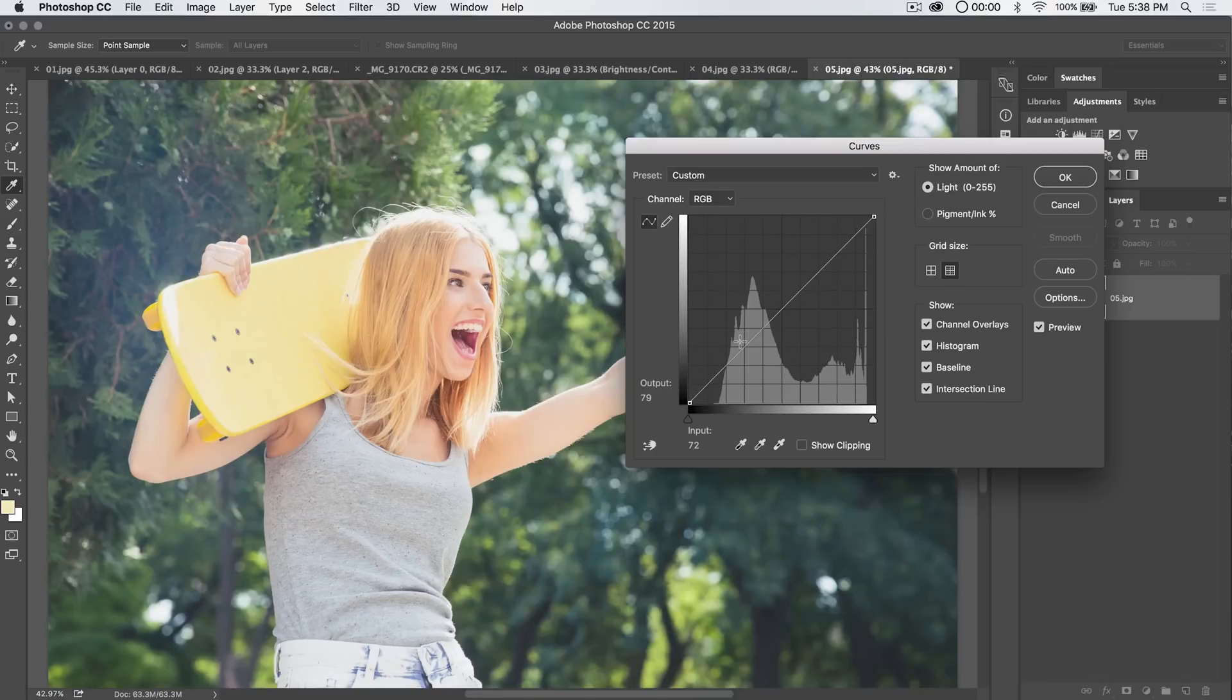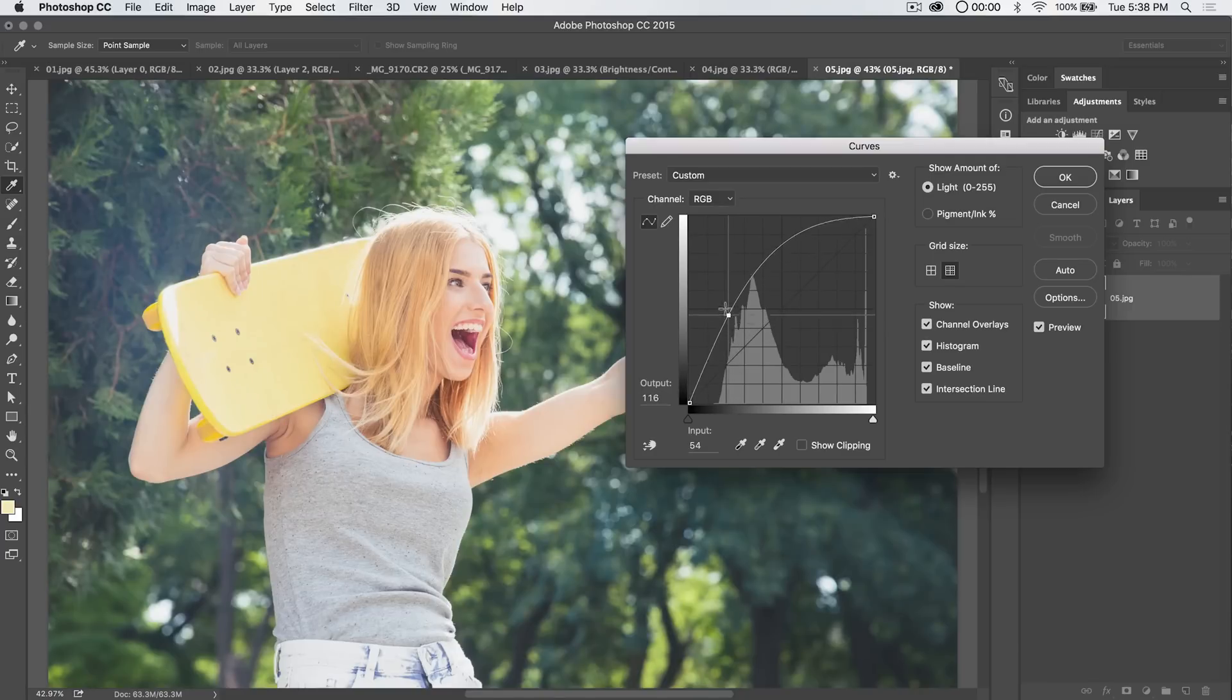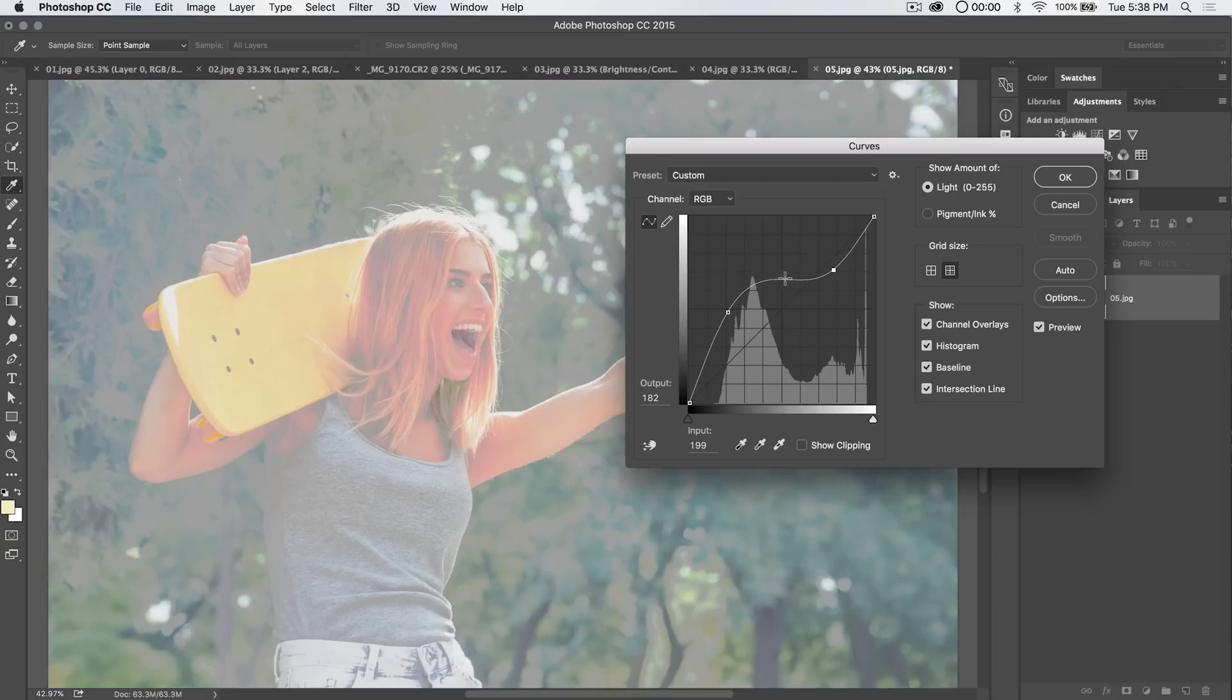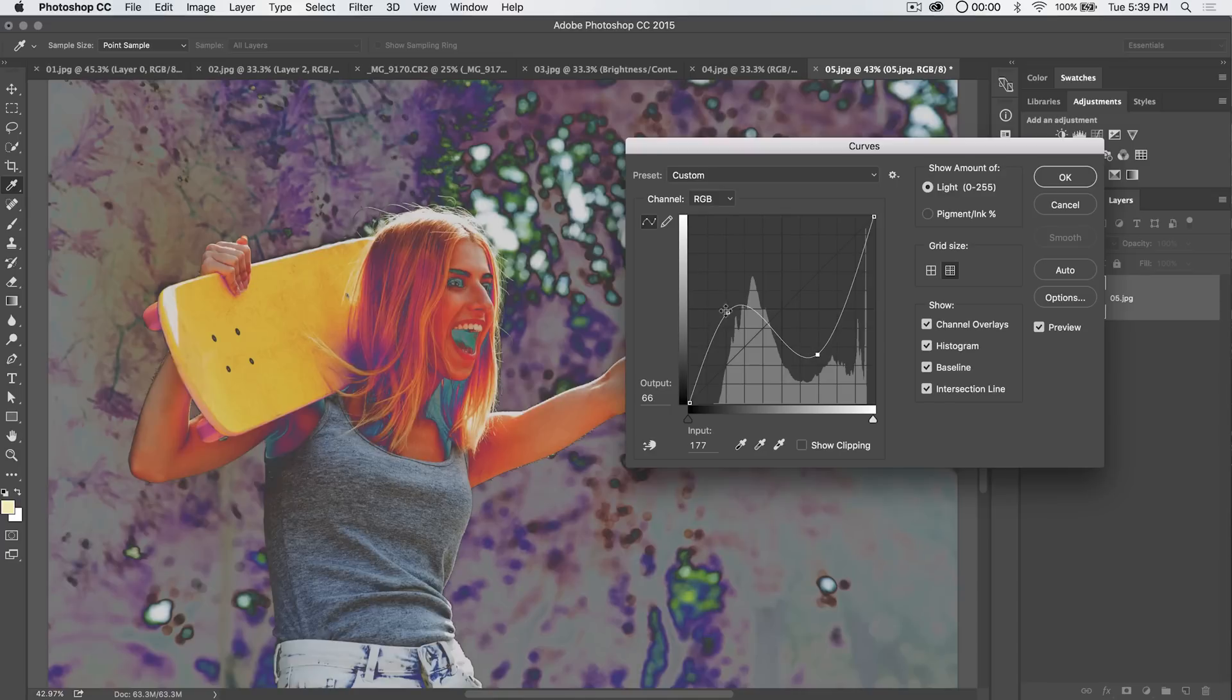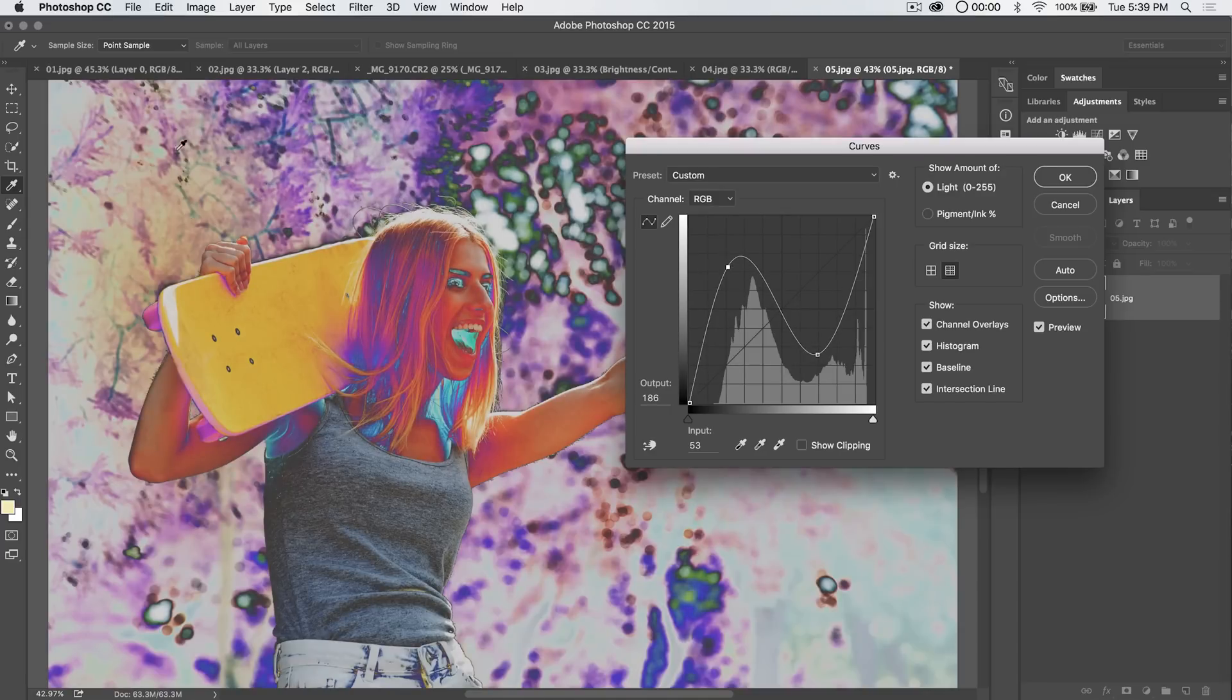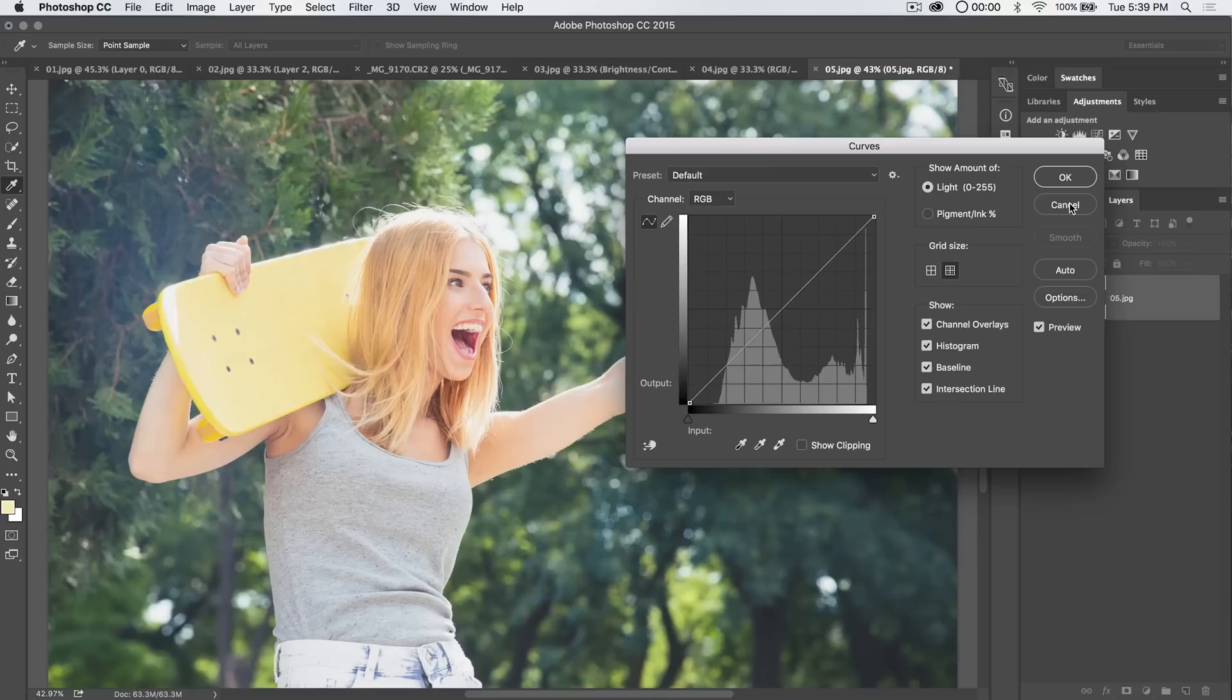One of the things you want to avoid when you're working with curves is anytime you have a flat spot in the image, because where you have a flat spot, you lose all contrast. You get these big blocks of gray. You also want to avoid downhill runs. Downhill runs mean that part of the image has been converted to a digital negative. And you can see it just looks really pretty crappy. Hold down the Alt or Option key and the Cancel button reverts to or changes to a Reset button, which brings us back to normal.